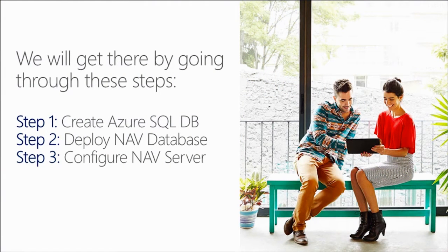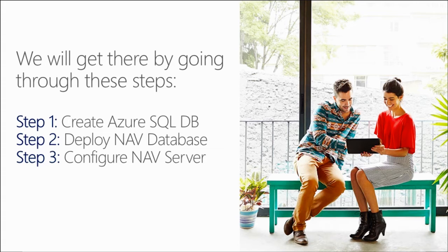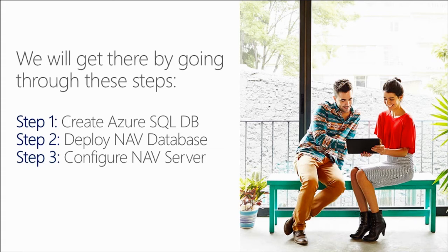We're going to get there today by going through the following steps. Firstly, we're going to create a new Azure SQL Server and database. Secondly, we will deploy our NAV database to Azure SQL. And finally, we'll configure our NAV server to use the Azure SQL database.